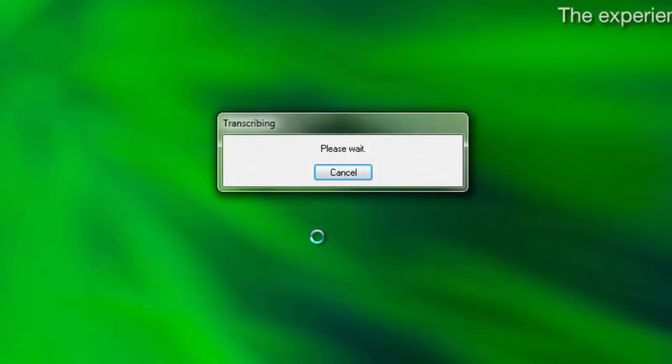You can still work with other applications as you wait for Dragon to finish transcribing the recording. The transcription process usually takes a minute of time to process per minute of audio in the recording. If you have a 20 minute long audio recording, it will take Dragon around 20 minutes to transcribe the recording.